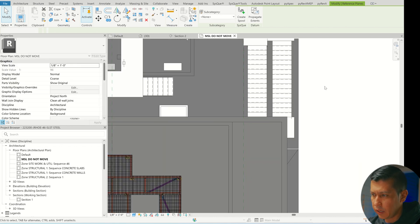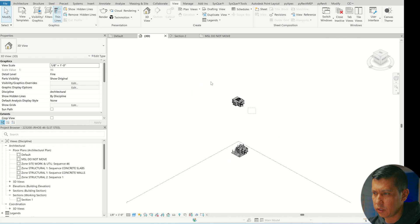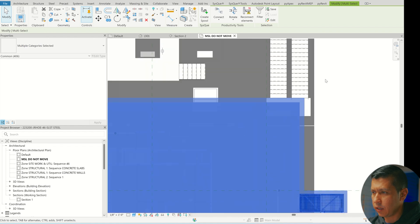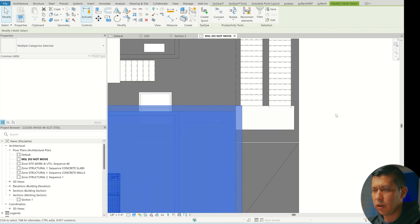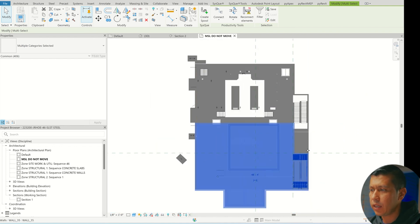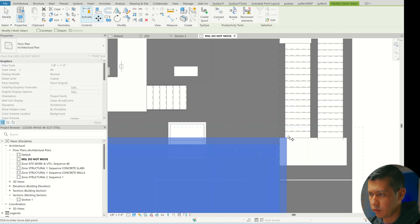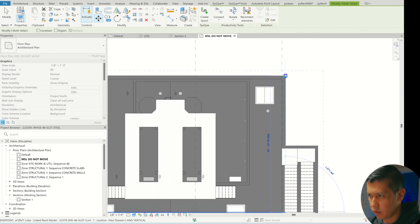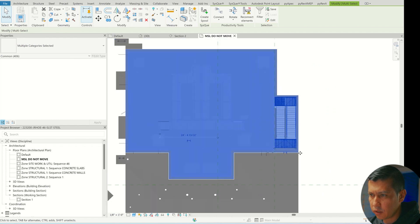I'm going to extend the reference plane all the way down, grab the entire vendor model, and then use Move — from here to this point — to align it in plan view east-west. Then I'll do the same for the north-south direction. Now it's right on top of each other and everything looks pretty good in plan, so we'll leave it there.